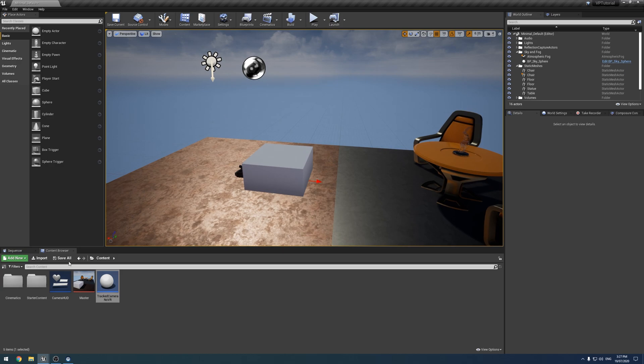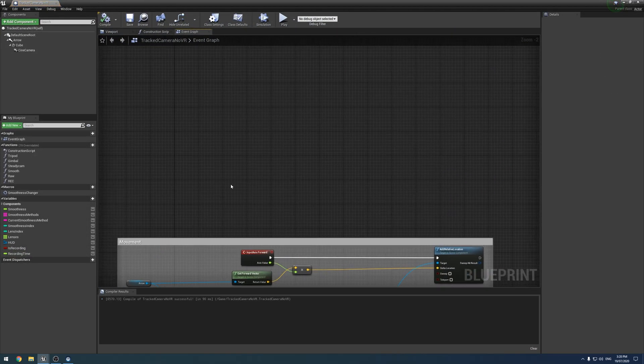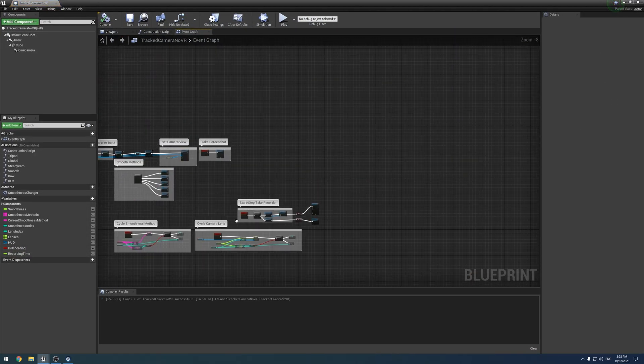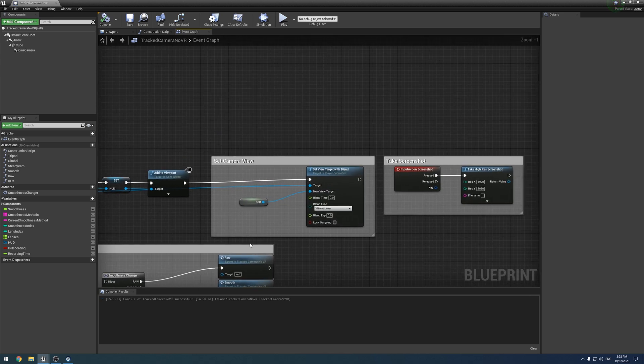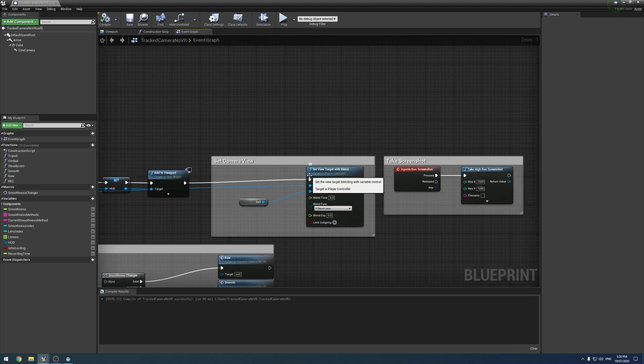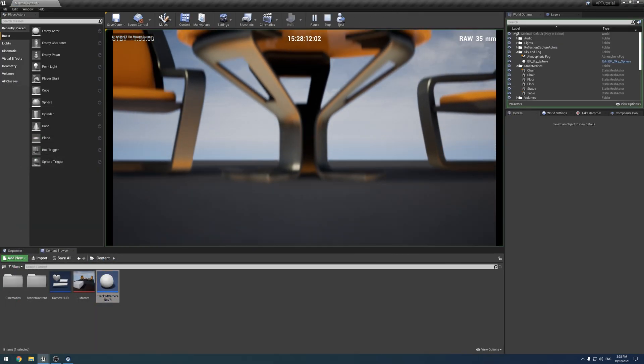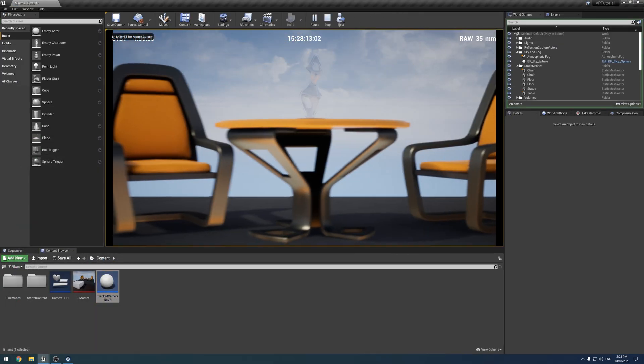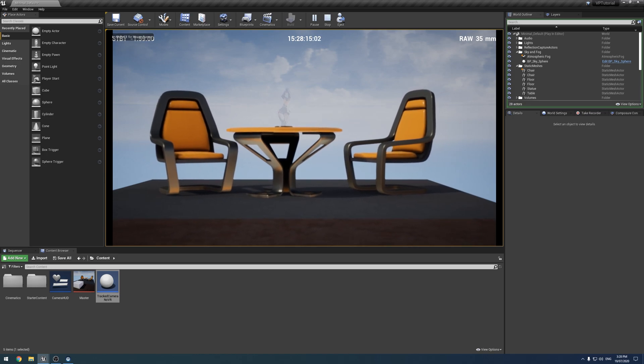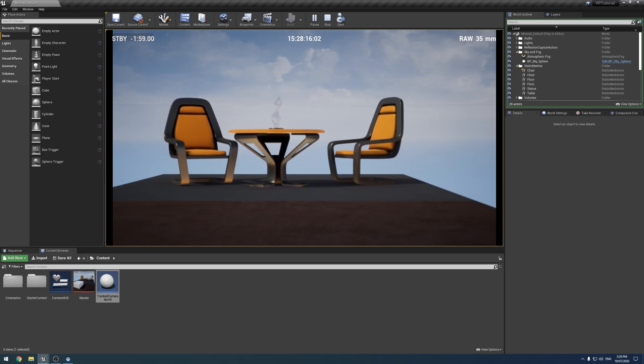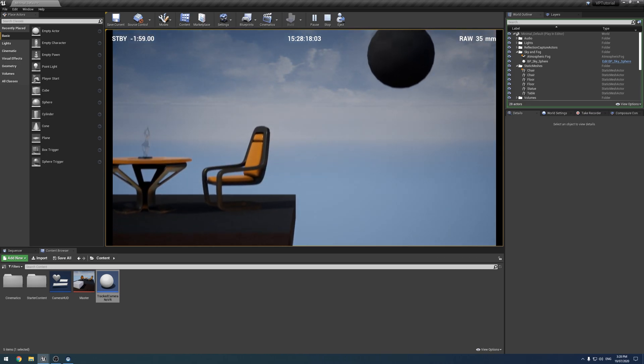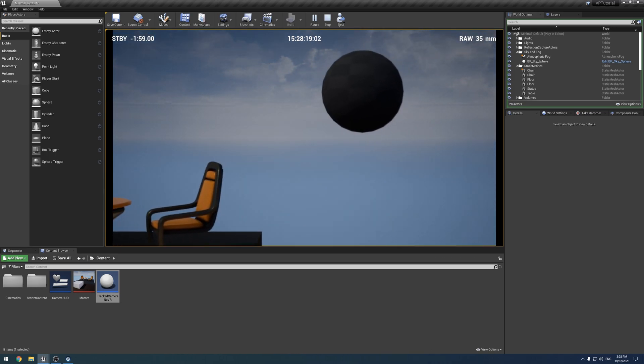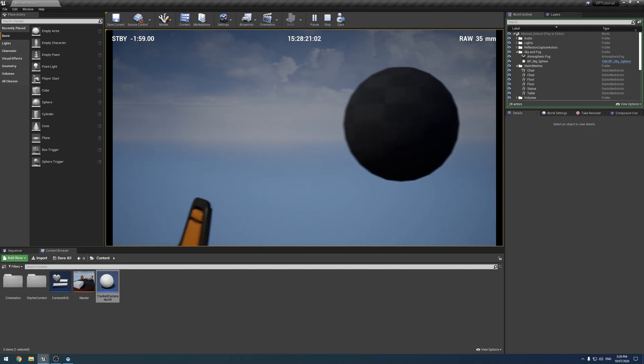So that is you. So if you remember in our camera setup, if I open it up here, we are switching, up here, we are setting our camera view to be the tracked camera, which means the player ball, which is what that grey thing is, if I can find it again, is where the player is.